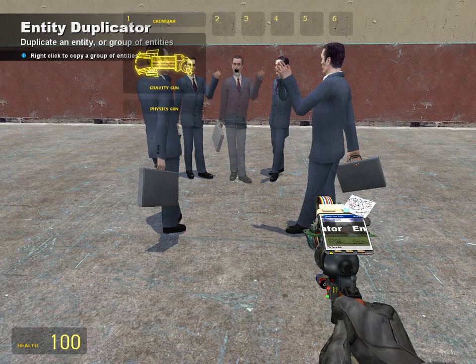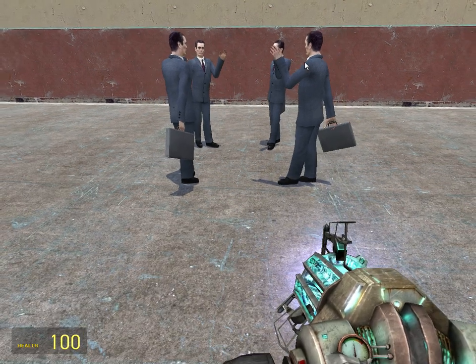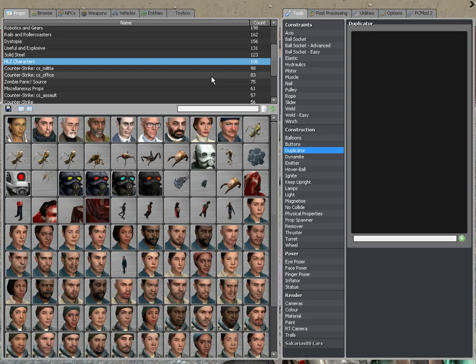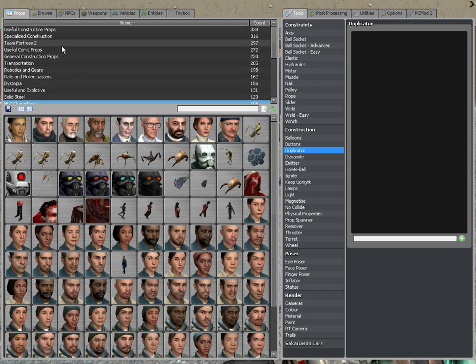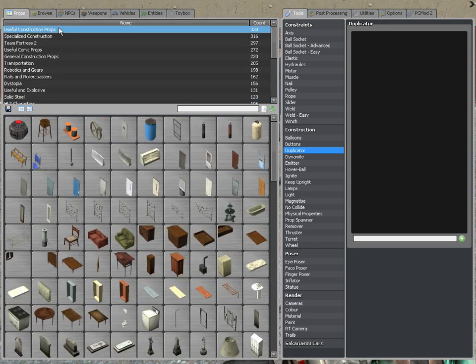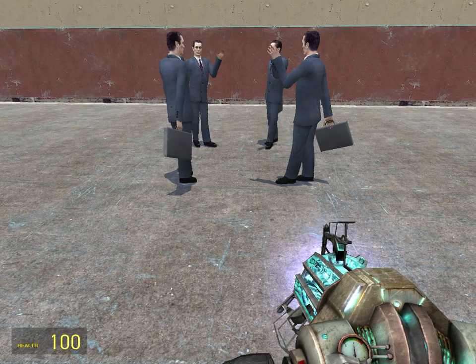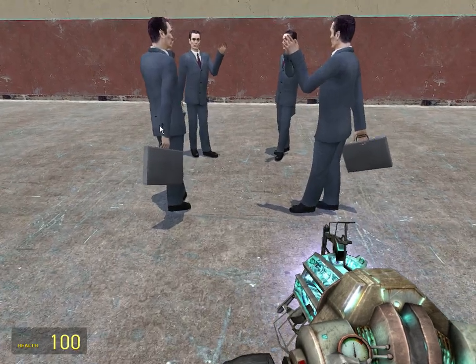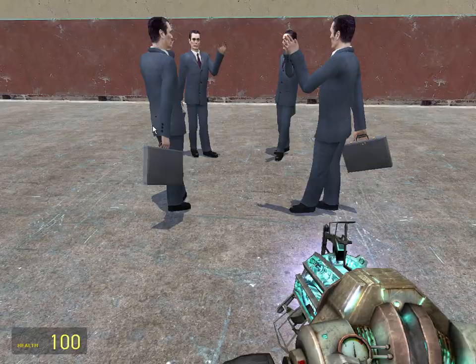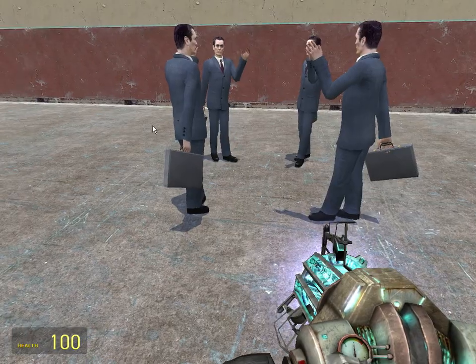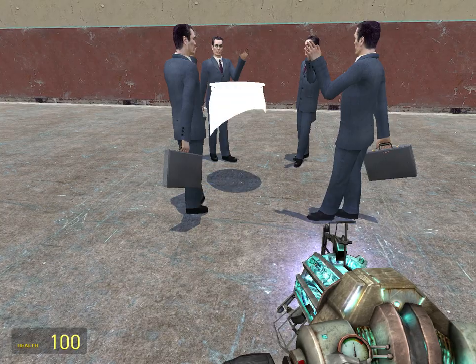Now you can do this with pretty much any prop or object, unless you do not own it. Like if you're on a server and you didn't own it, then you wouldn't be able to use it.